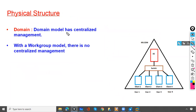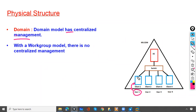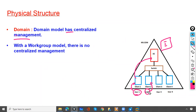The domain model has centralized management. When a user wants to log on to any client, the request will go to the domain controller, and the domain controller will check its database to see whether the user is created or not. If the user wants to log on to client two, they will provide their credentials, which will be verified by the domain controller. If available, the user can log on to client two.